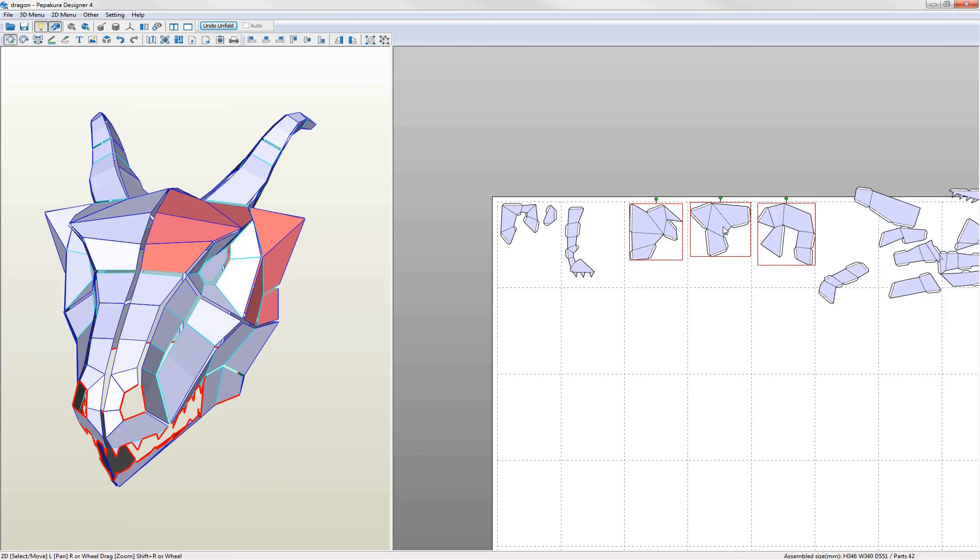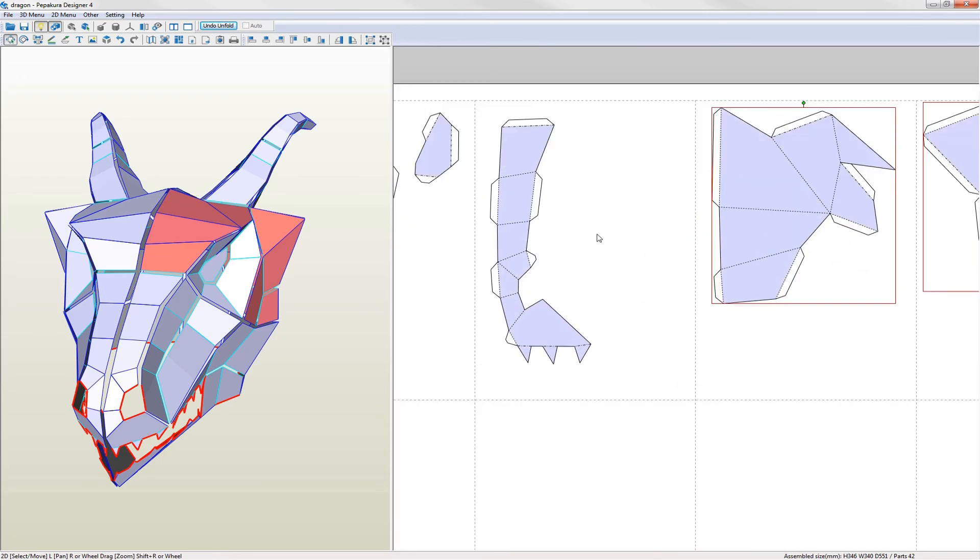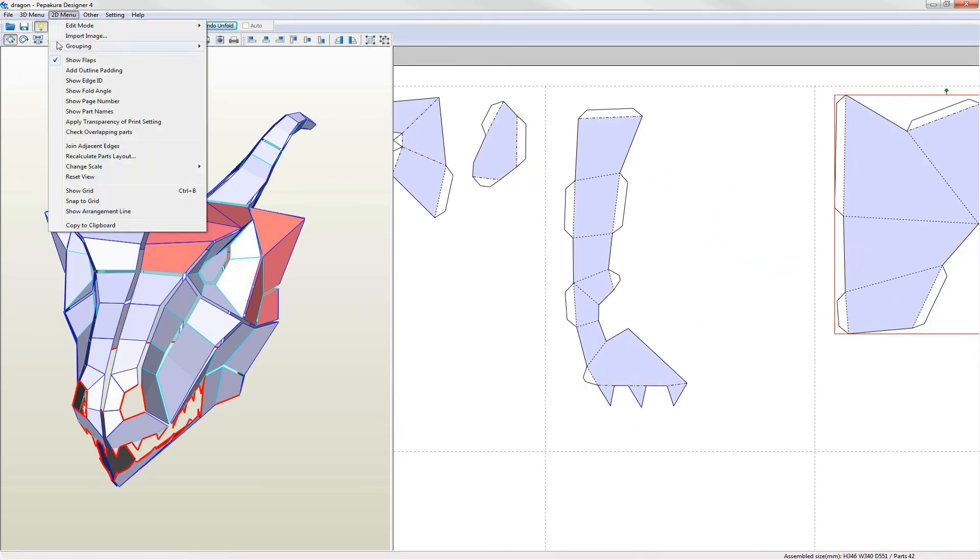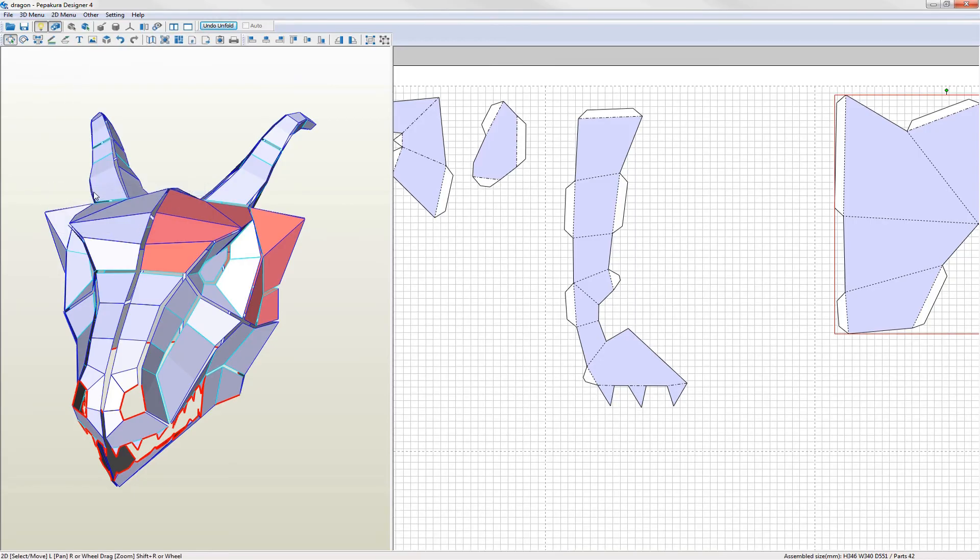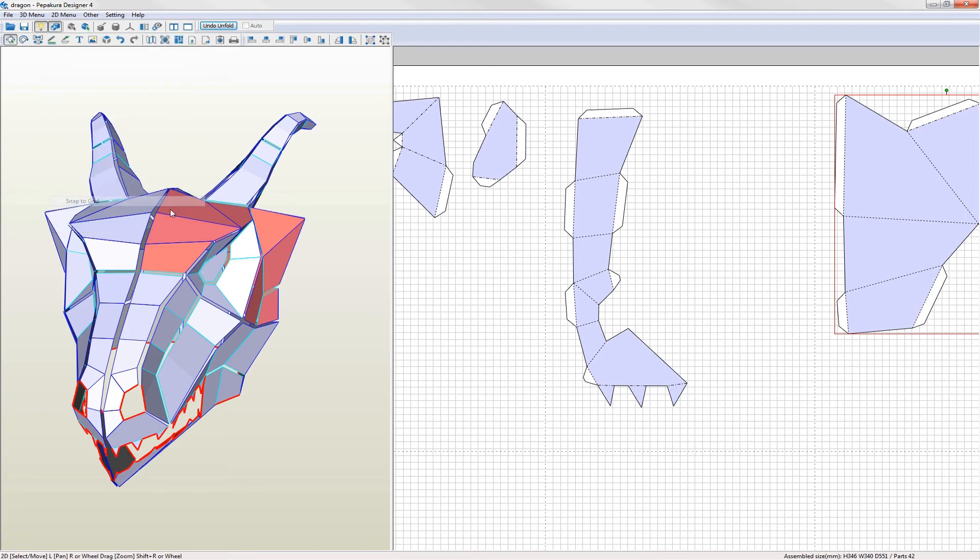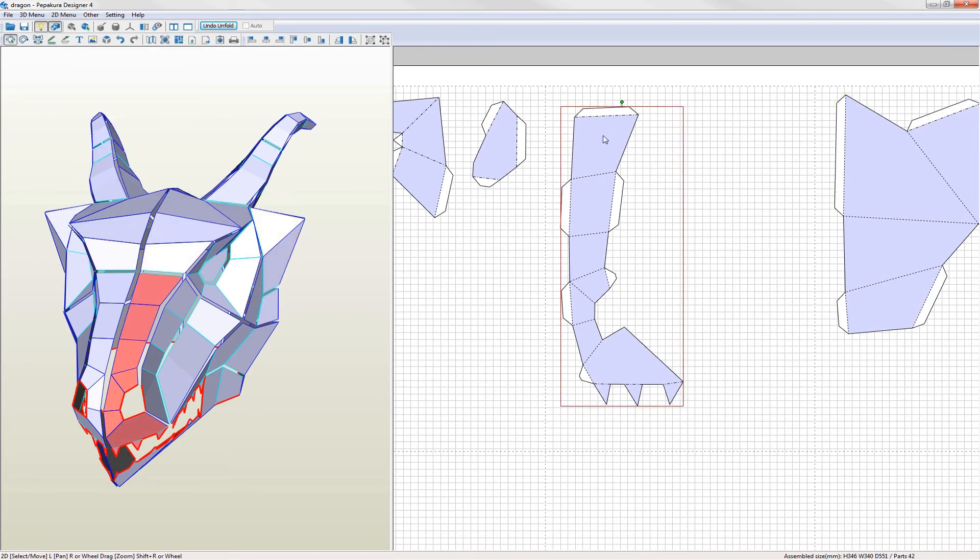There are a couple of features which Pepakura provides to help with arranging parts as well. One is a grid and snap to grid feature which is set from the 2D menu. Snapping works using the bounding box of the part and the grid.